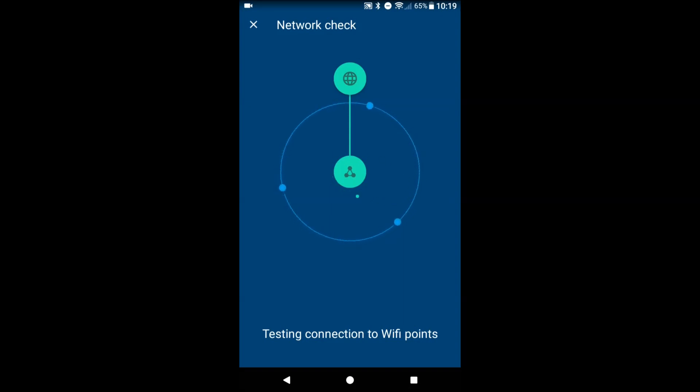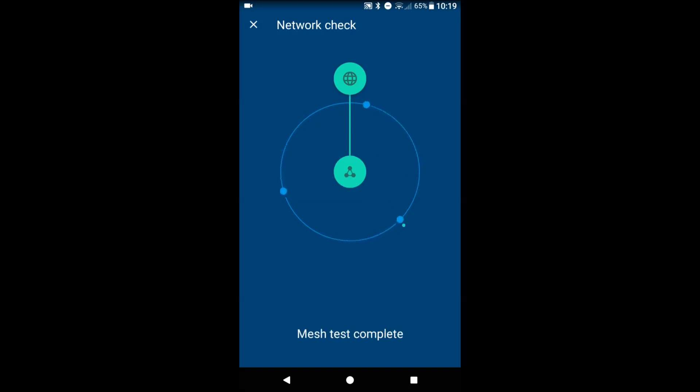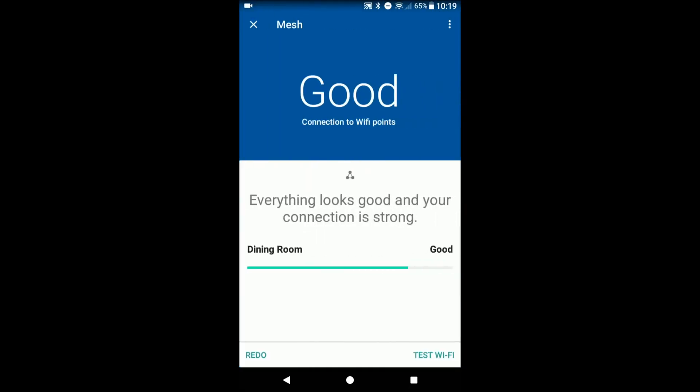And you can also test internet speeds all from the app itself, which is very convenient. You don't have to install like a speed test app and that sort of thing. Alright, thing looks good. Cool. We're gonna go ahead and just test the Wi-Fi now.